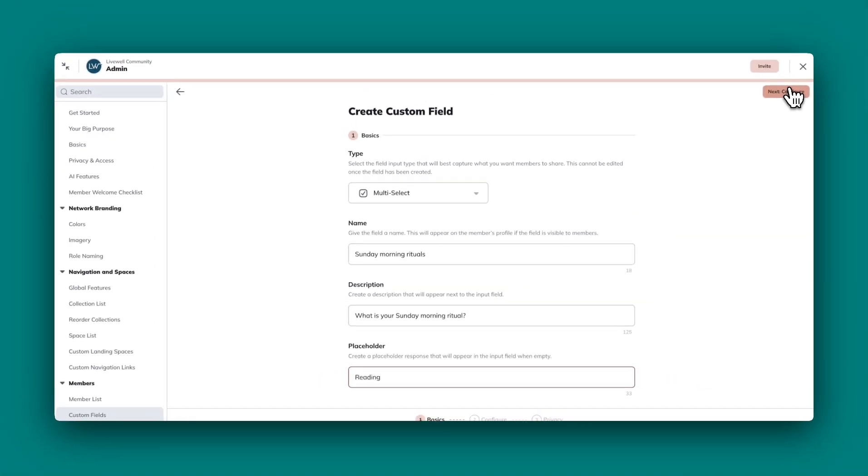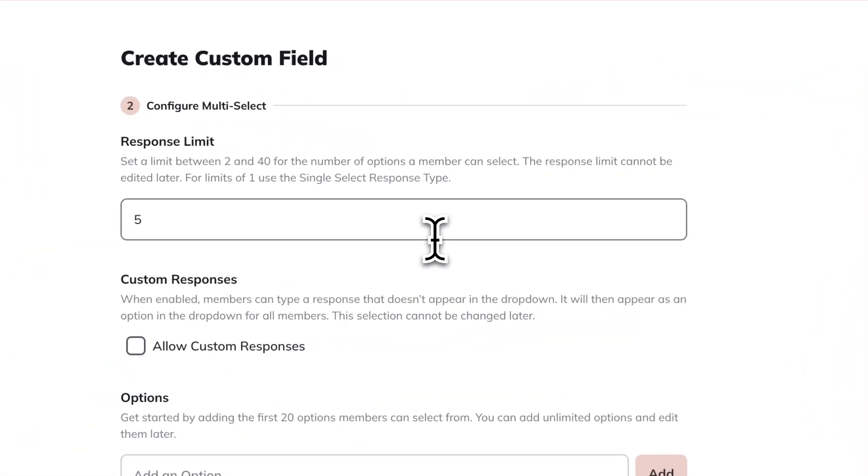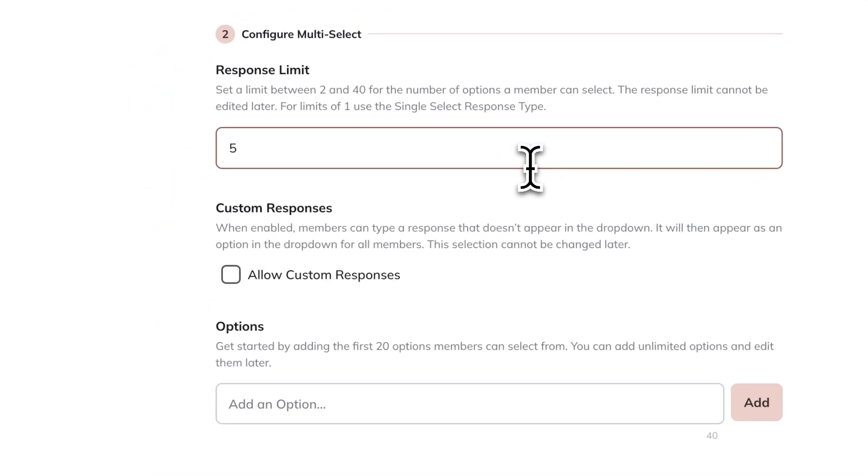Hit next configure. Here is where you will choose your response limit. You can set a limit between 2 and 40 for the number of options a member can select. I'm going to choose 5 for this demo.